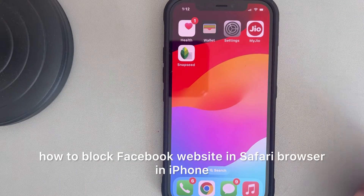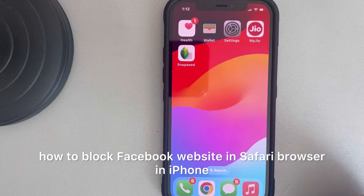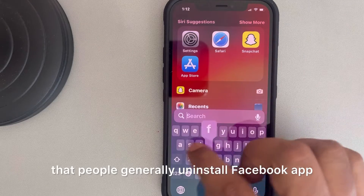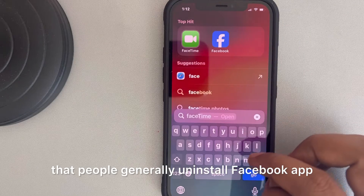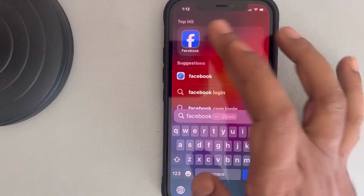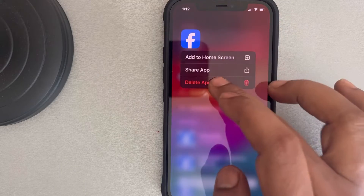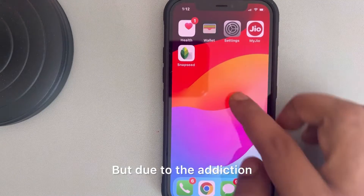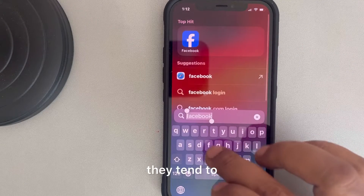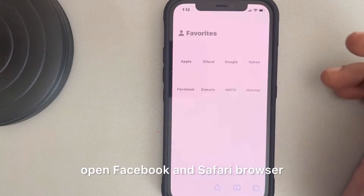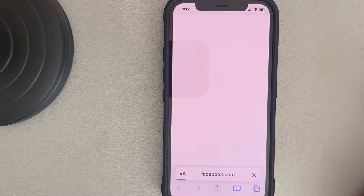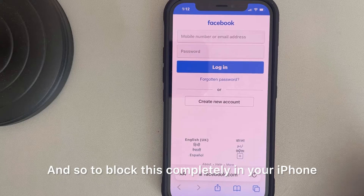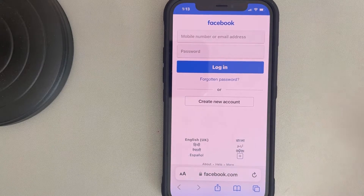Let's see how to block the Facebook website in Safari browser on iPhone. What happens is that people generally uninstall the Facebook app from their phone, but due to the addiction they tend to open Facebook in Safari browser. To block this completely on your iPhone, here is how you can do it — it's very easy.